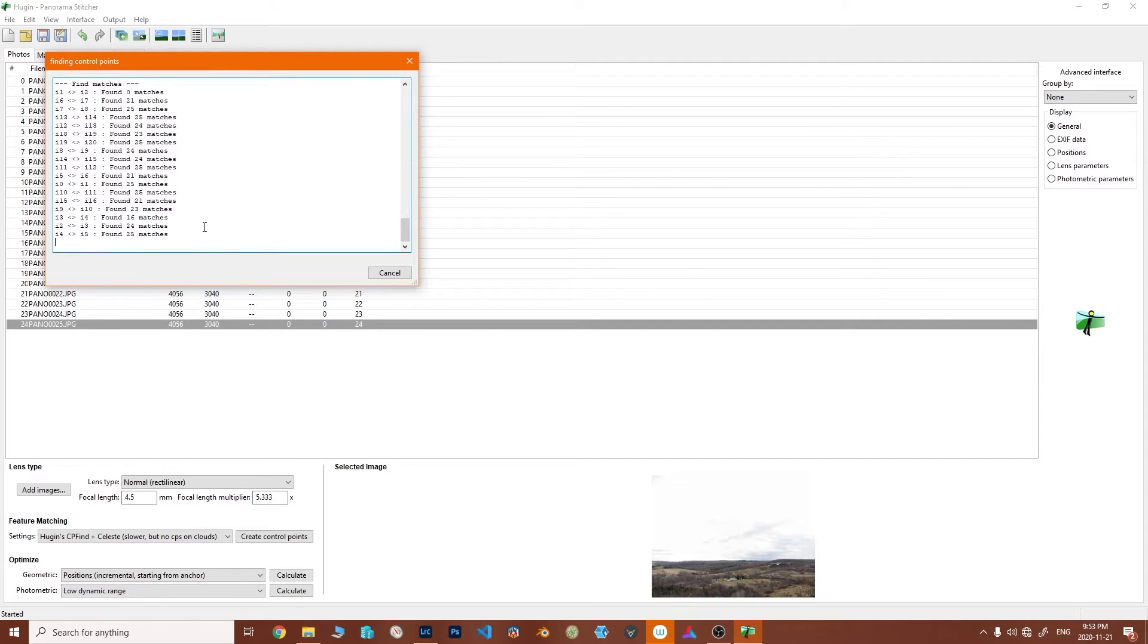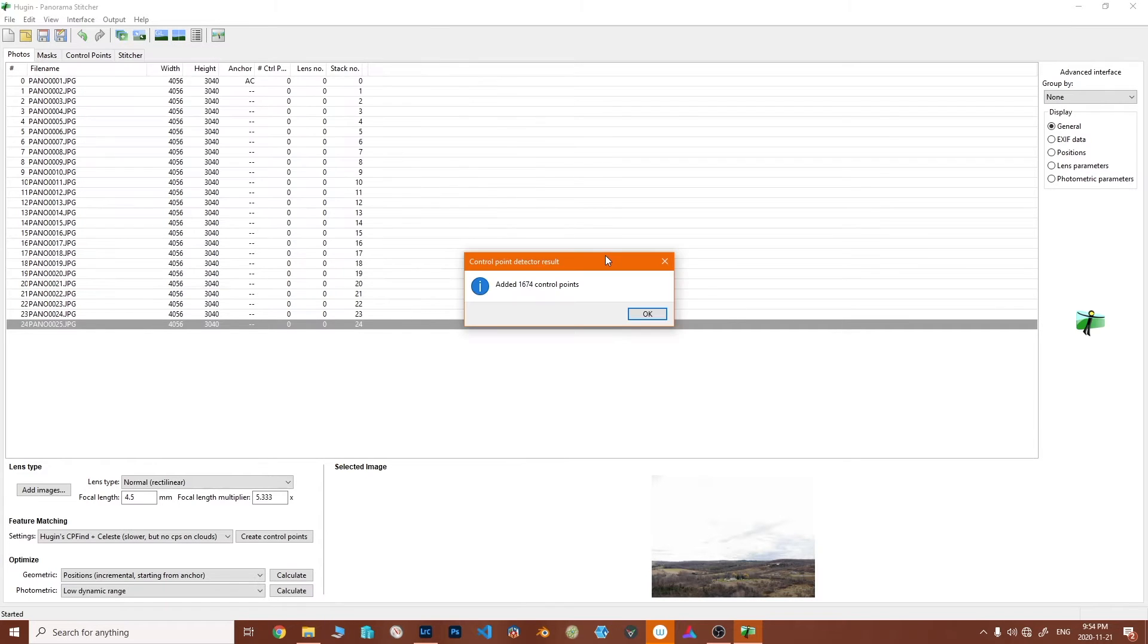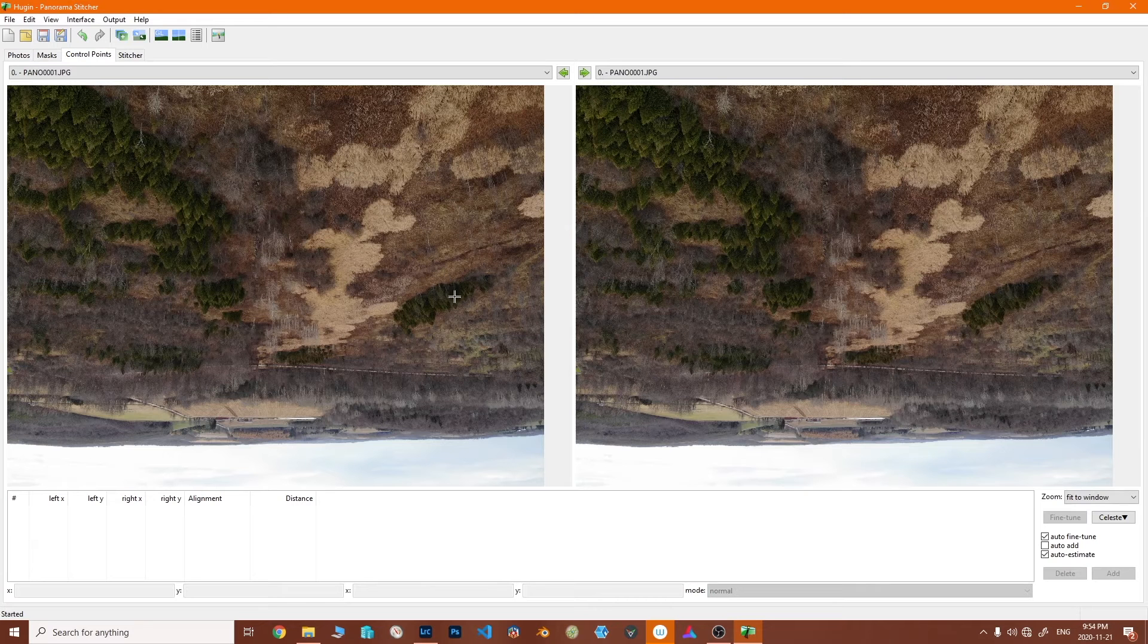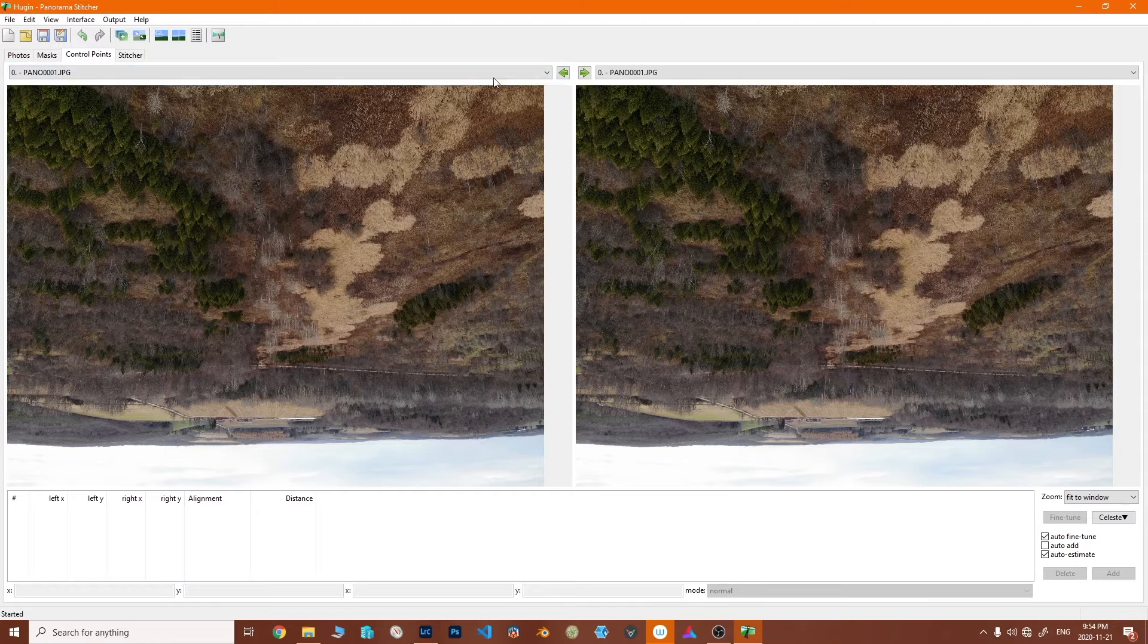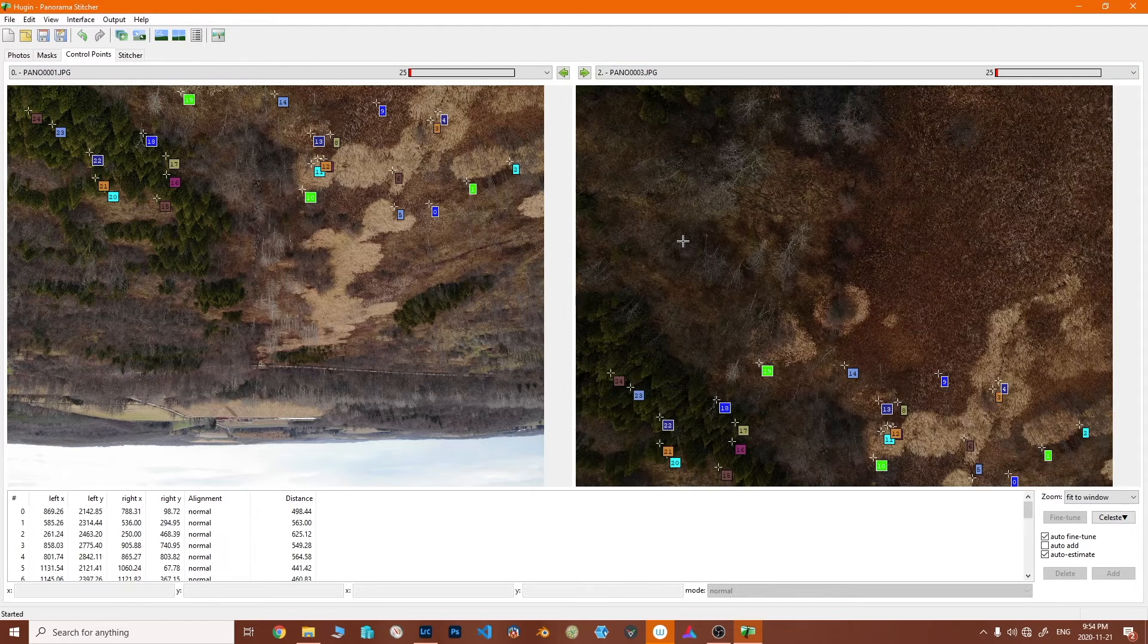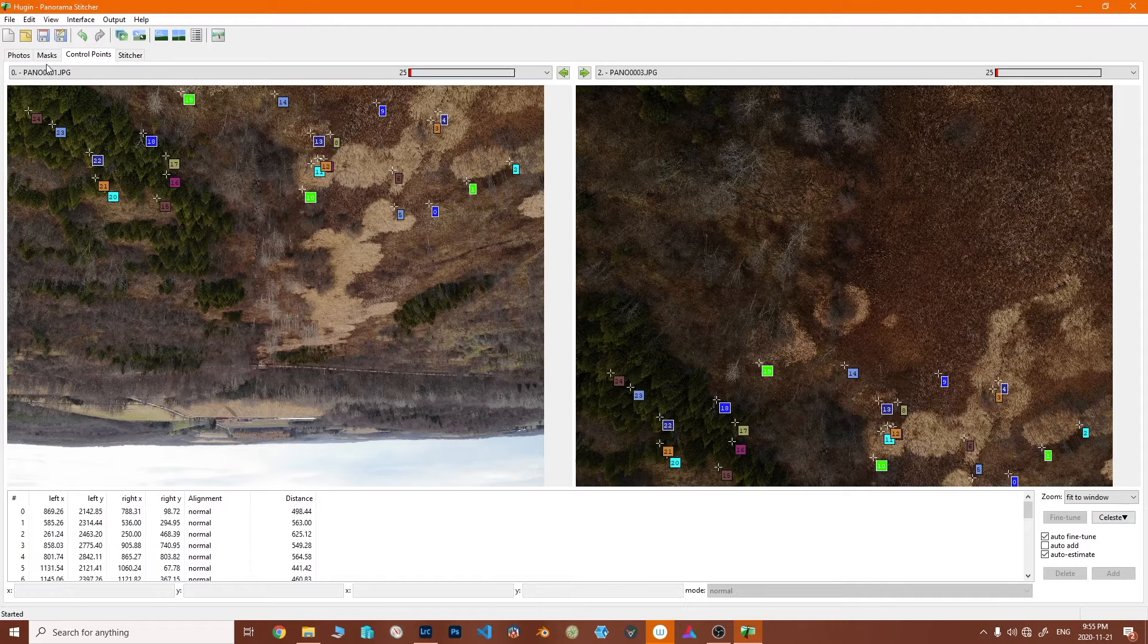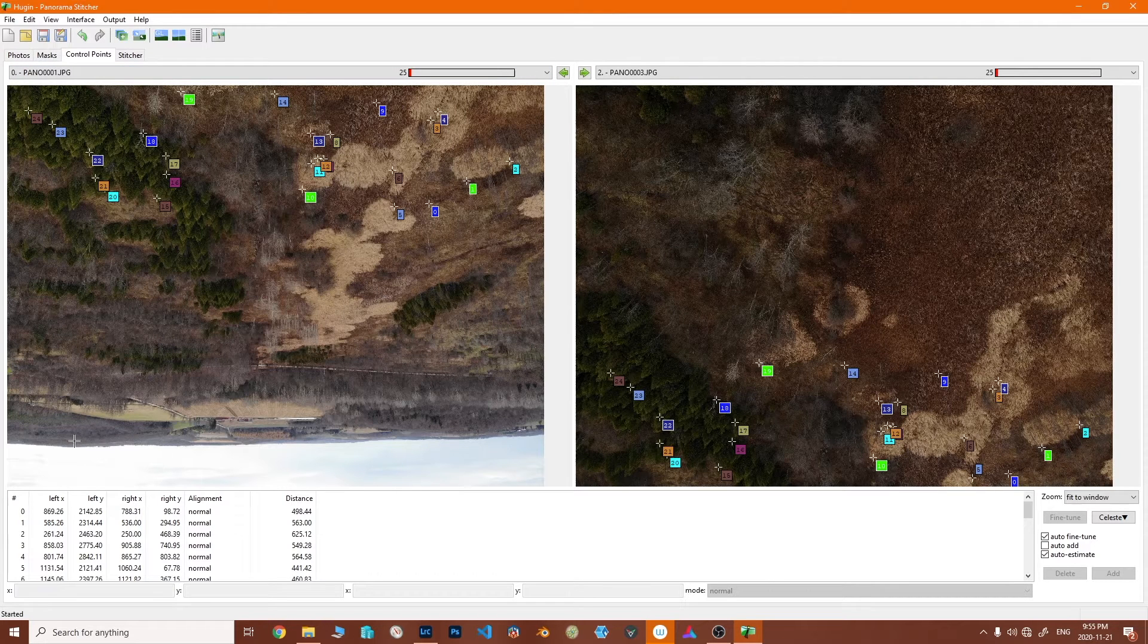So your results may vary. And there we go, 1600 control points added. That's pretty good, a lot more than we can do by hand, although sometimes you do have to go through and do that, which you would do in here. Not looking too user-friendly at the moment if you ask me, but it is possible.